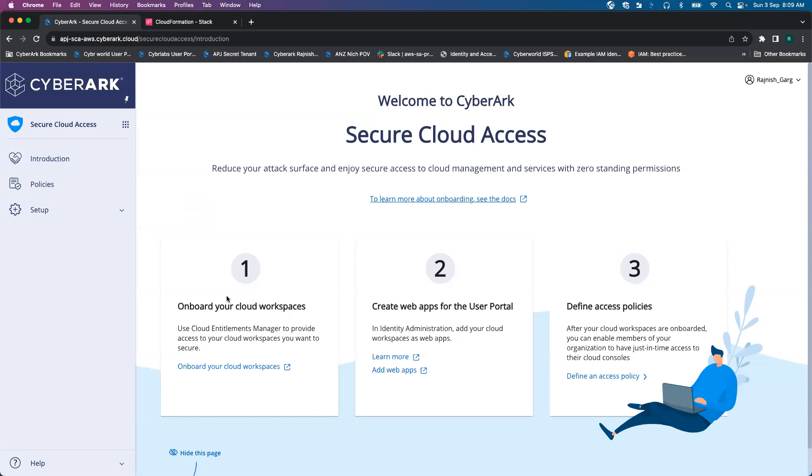Hi everyone. In this video, we will look into how CyberArk Cloud Onboarding will look like for secure cloud access. So let's get started.